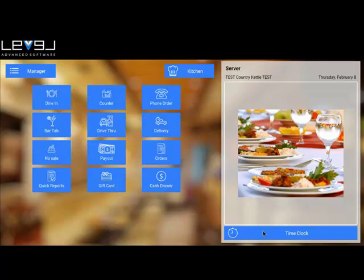And then down on the bottom is time clock. This is where your employees will clock in and clock out for the day.